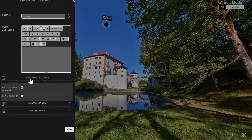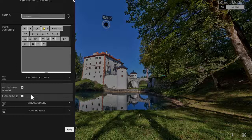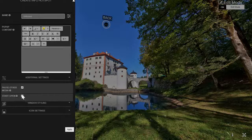The first additional settings are basically either the option to pause the media that's playing when somebody interacts with the hotspot, and the second one is to have the hotspot window open when a scene loads. This is useful when you want to display a text or video from the beginning.